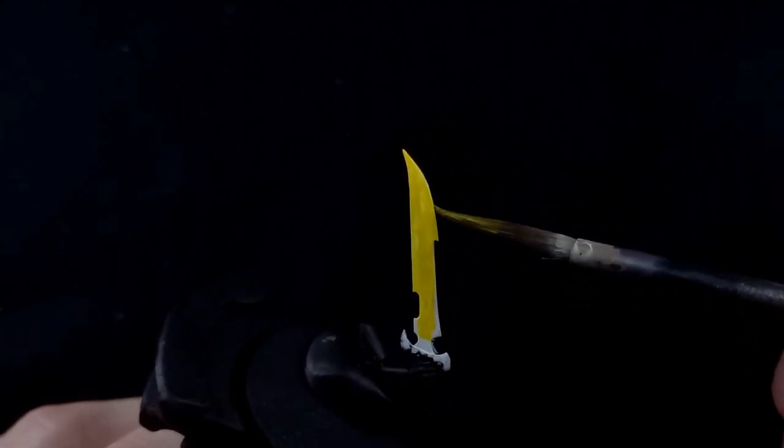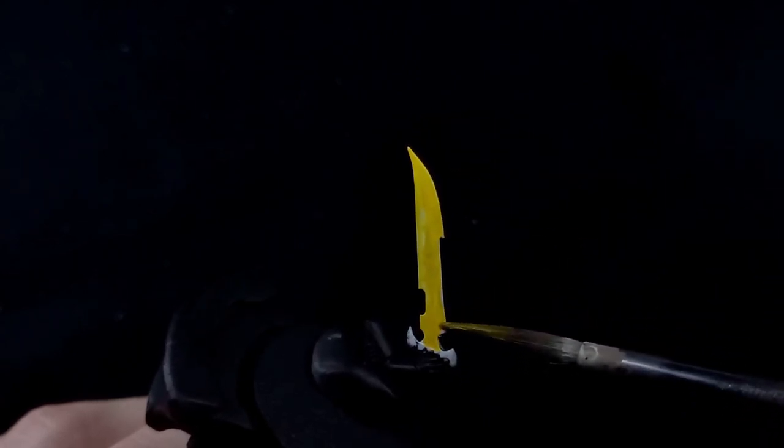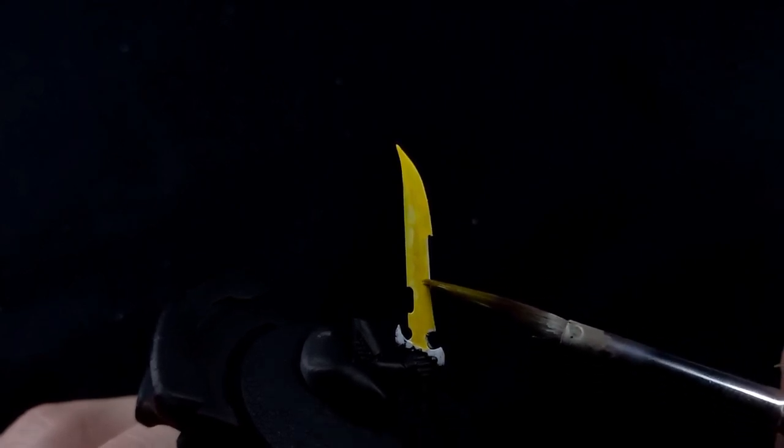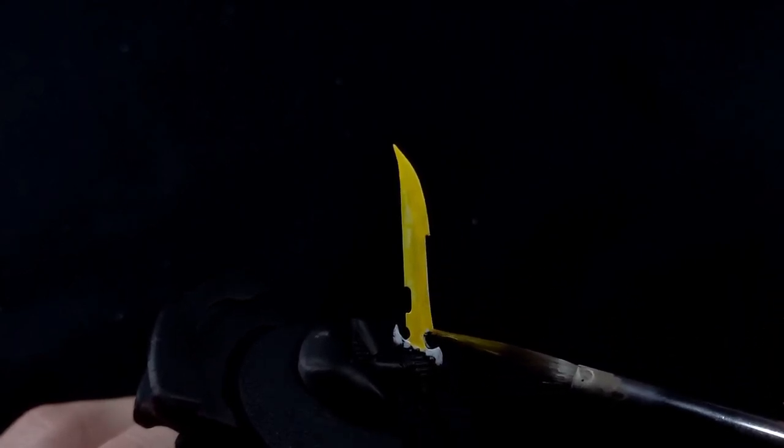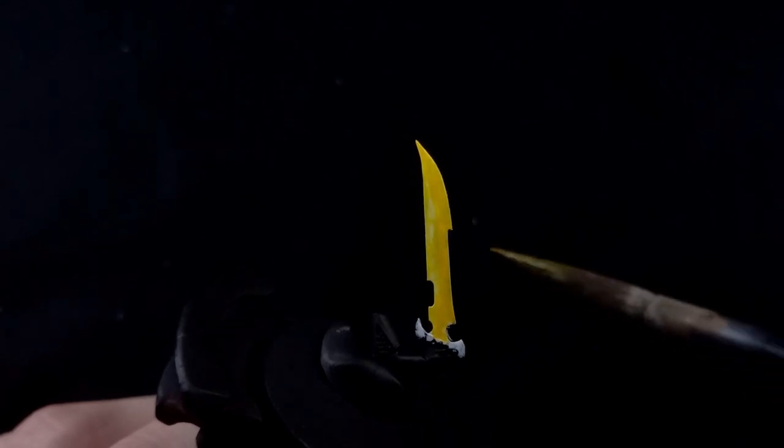Now I know a lot of people tend to do a bit of a gradient when they're painting stuff like this, but I like to add a bit of texture so I make sure that I don't put any of this Bad Moon Yellow over onto the hilt.